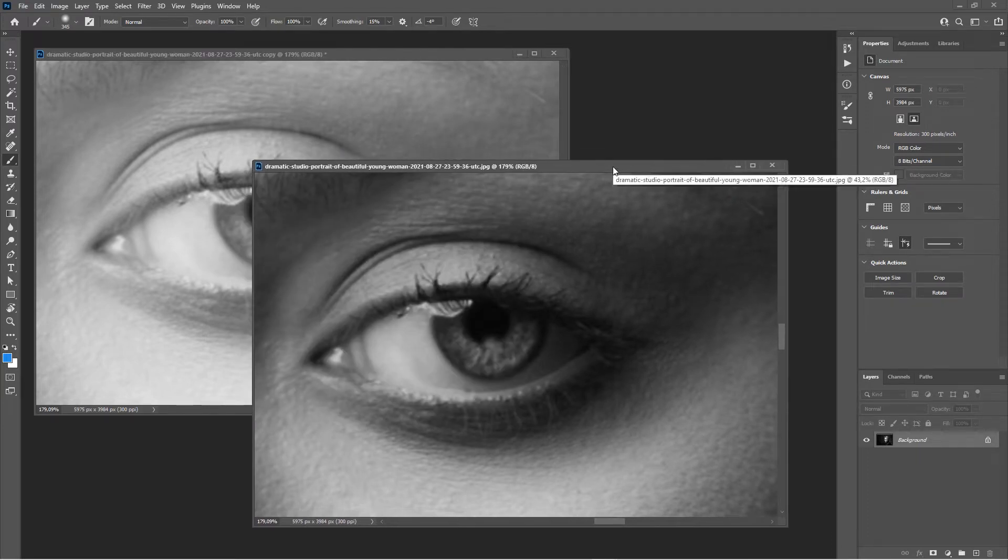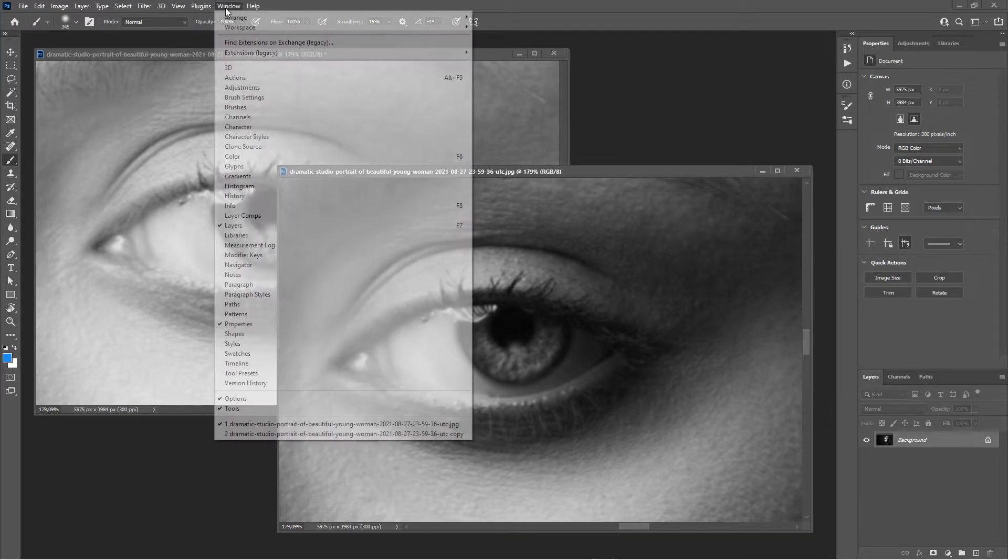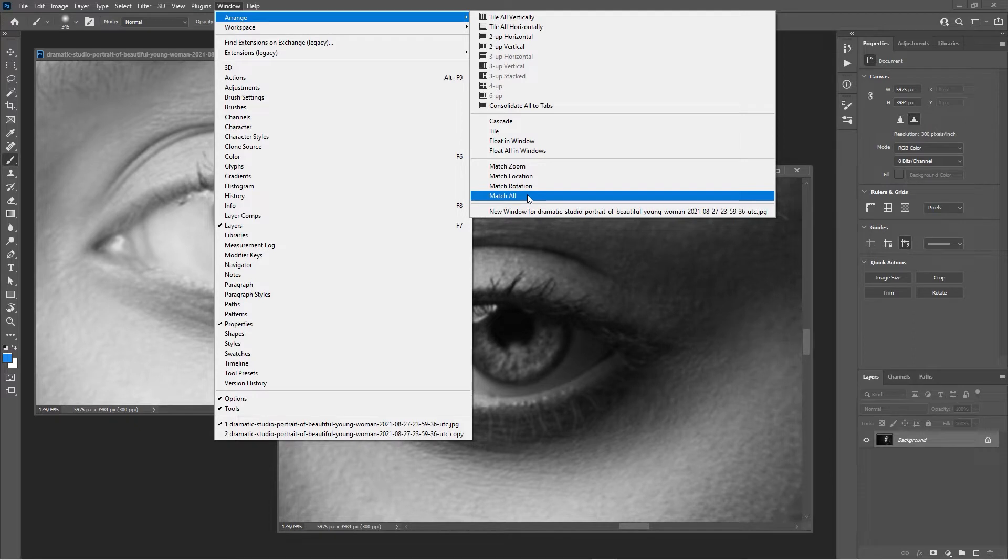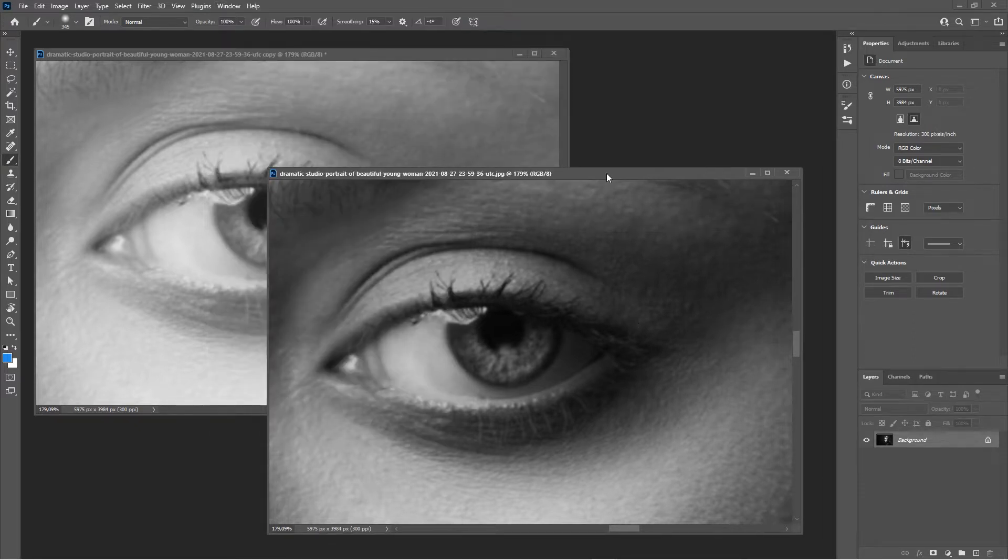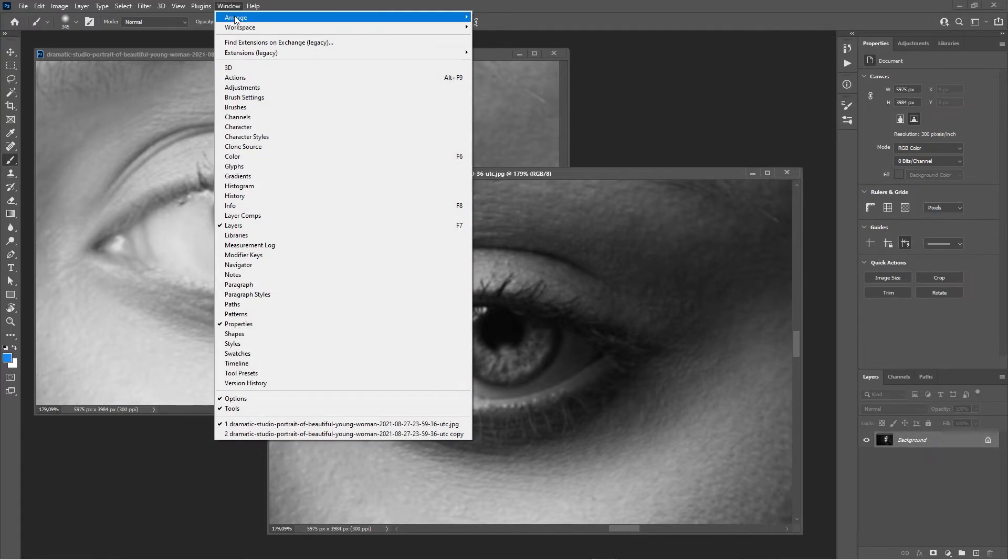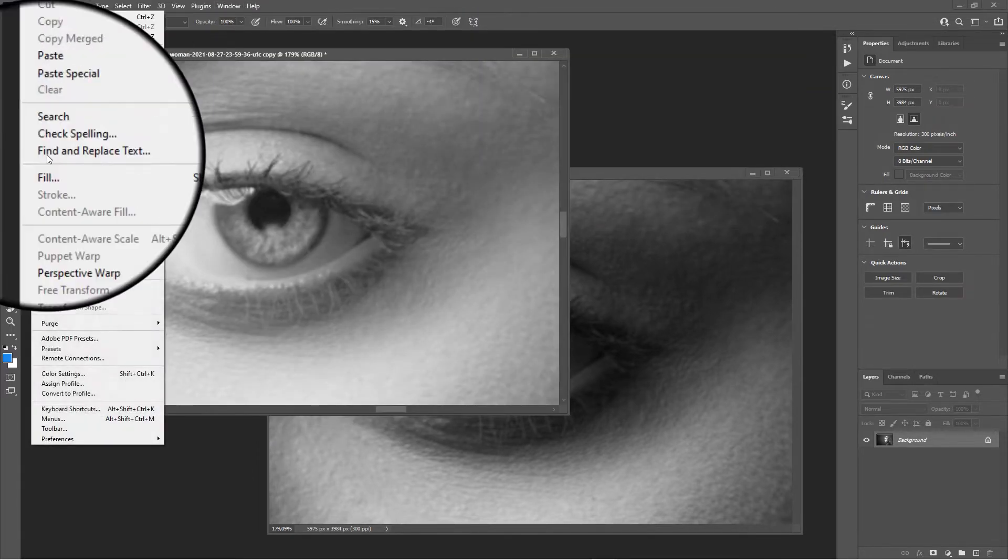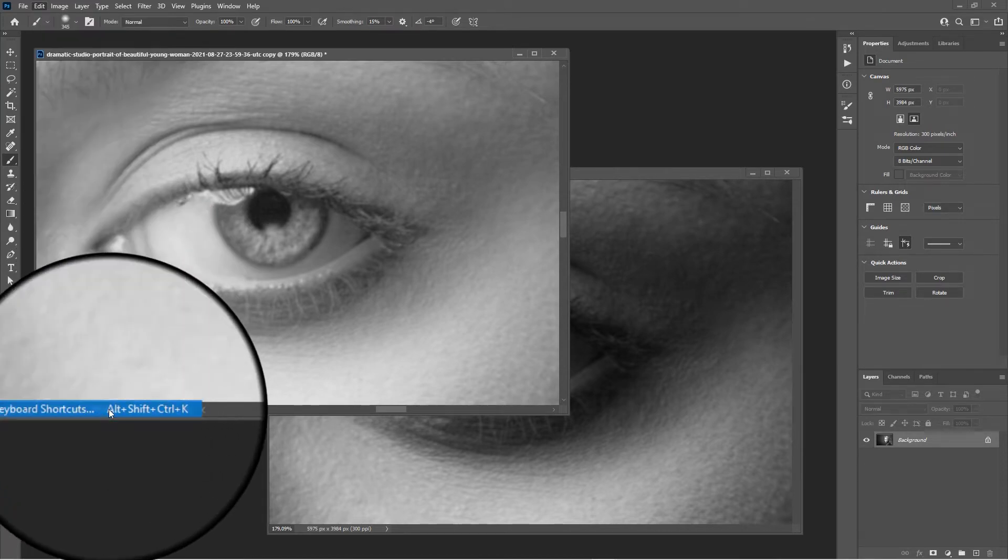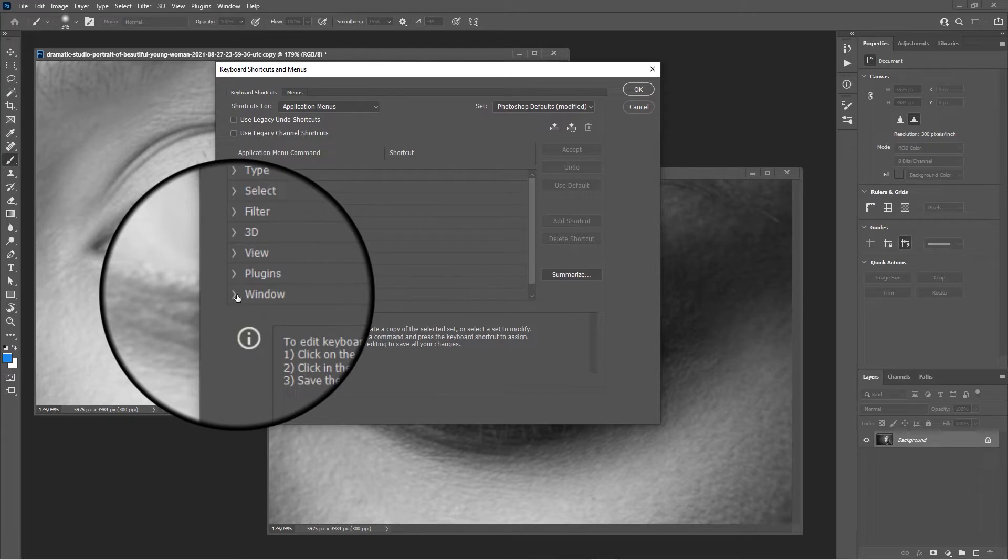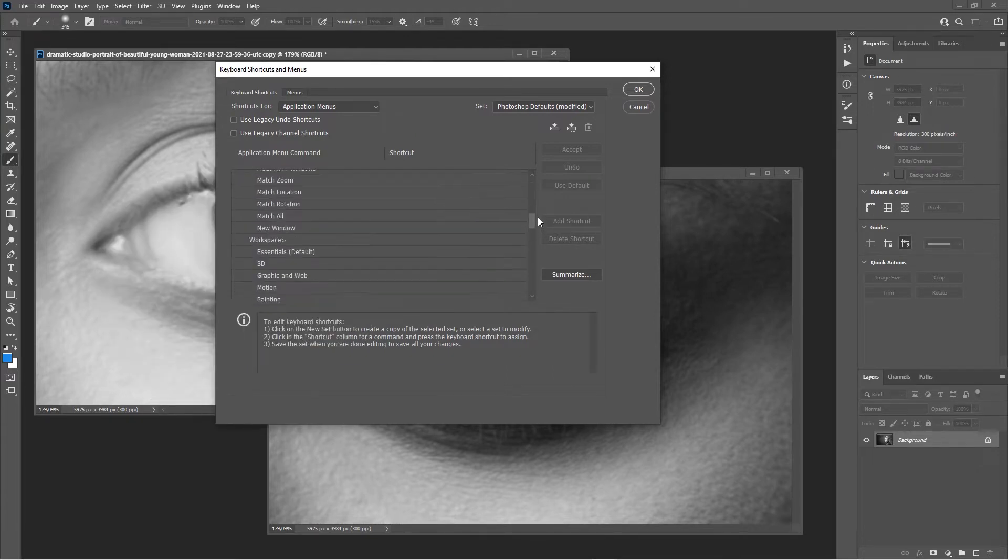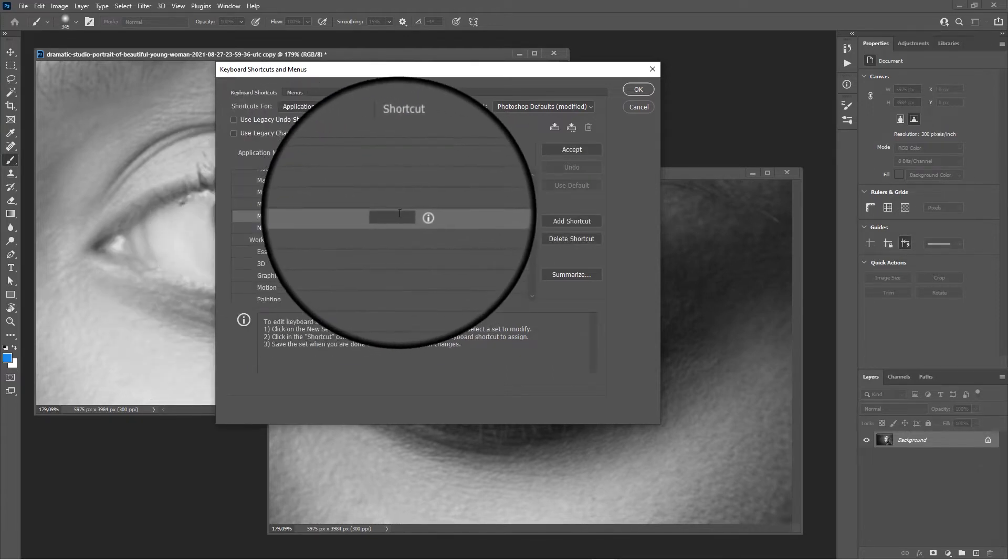I had mentioned that this particular command happens to be accessible via the shortcut menu. What I want to show you is doing it with an action. When you do this by itself, Window > Arrange > Match All, you could go to Edit > Keyboard Shortcuts, go to Window, and here's Match All where you could give it a shortcut.